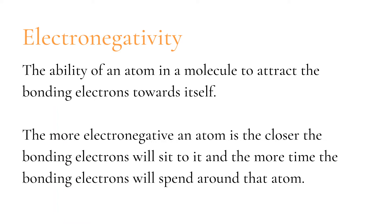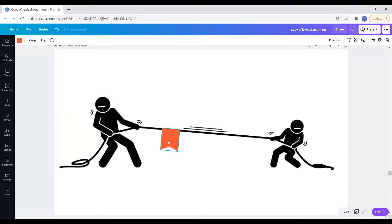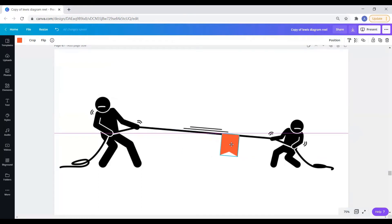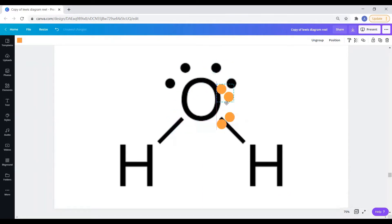The bonding electrons are those electrons that are shared between two atoms and form the bond between those two atoms. Think of electronegativity like a tug of war, where the flag is in the middle of the rope, and each person wants that flag to be on their half. The stronger a person is, the stronger their pull on the rope. The flag will be closer to the stronger person and spend more of their time in their half. Every now and again the weaker person might get the flag into their half, but it won't be there long before it is pulled back. The bonding electrons will sit closer to the more electronegative atom, and spend more of their time around that atom, and less of their time around the less electronegative atom.